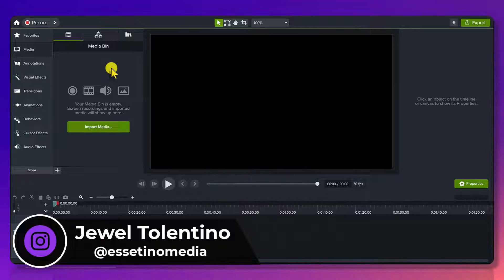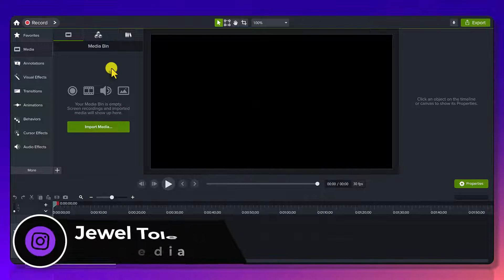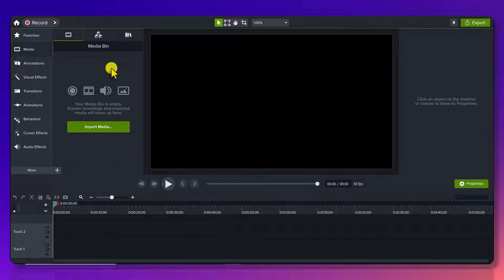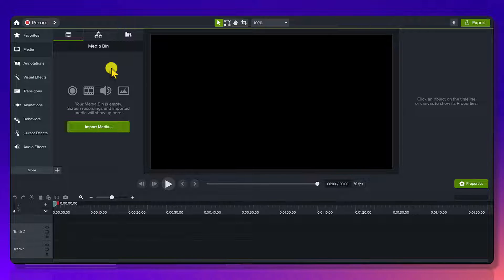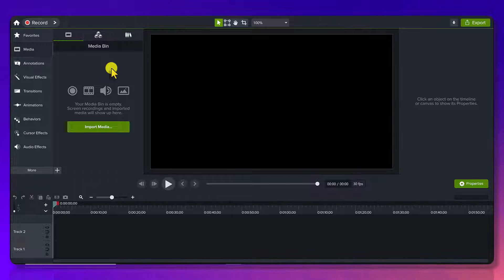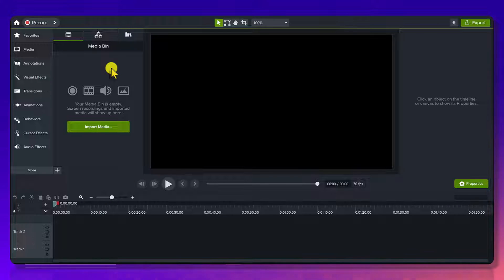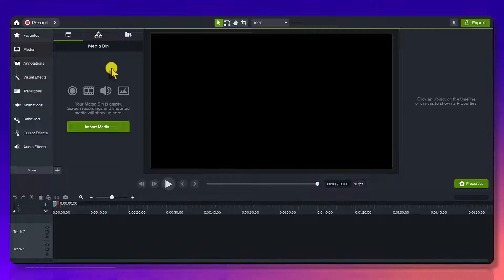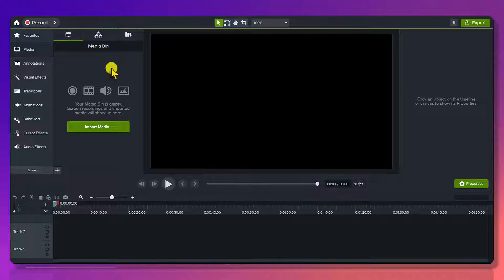Alright, so I'm here in Camtasia 2023 version, and you do need 2023 version to be able to get access to these specific timers. But if you have their media assets subscription thing, you can also get them from there too. But I'm going to show you the ones that are in the 2023 version.